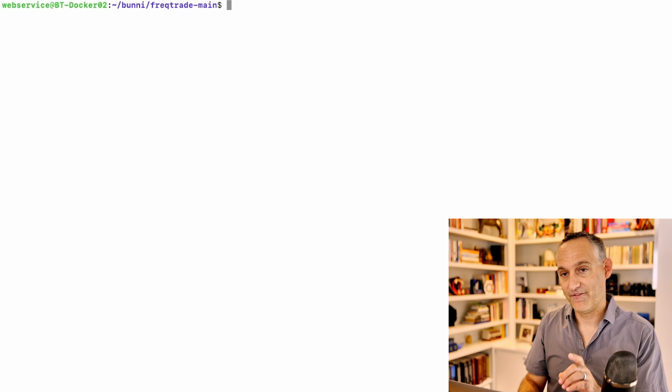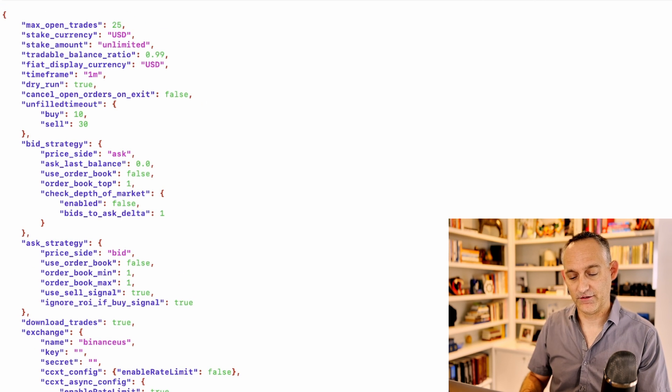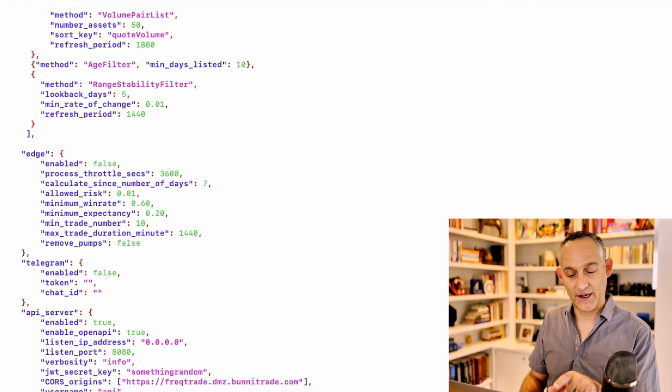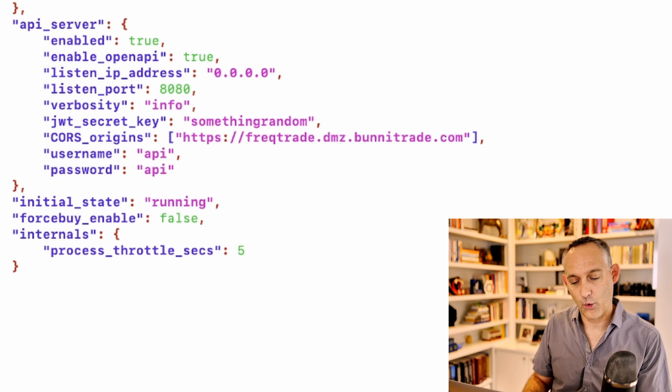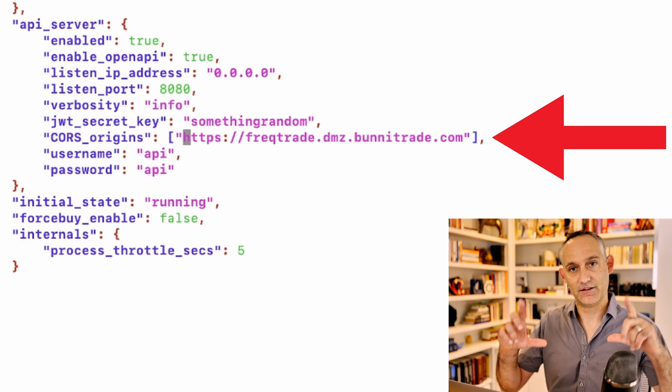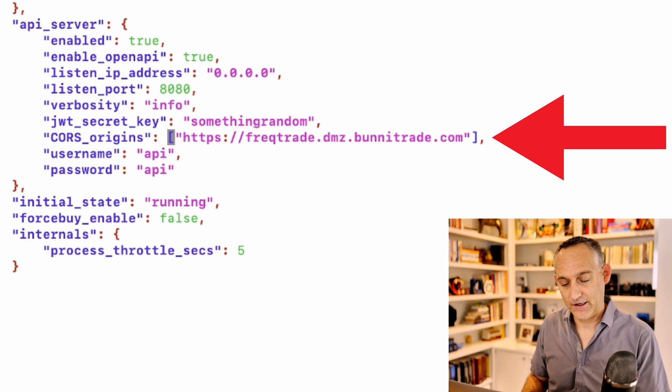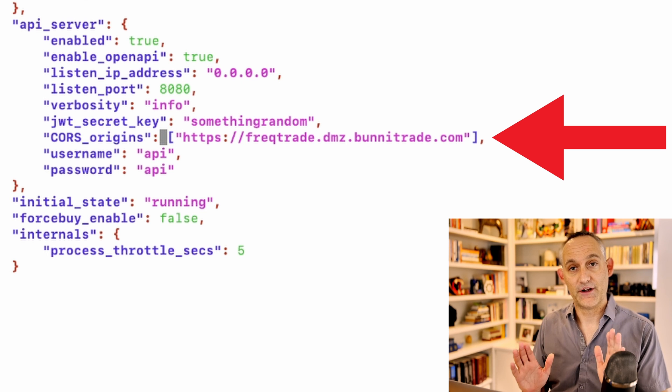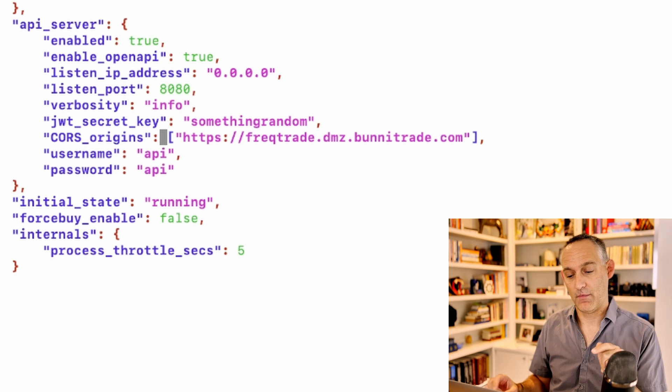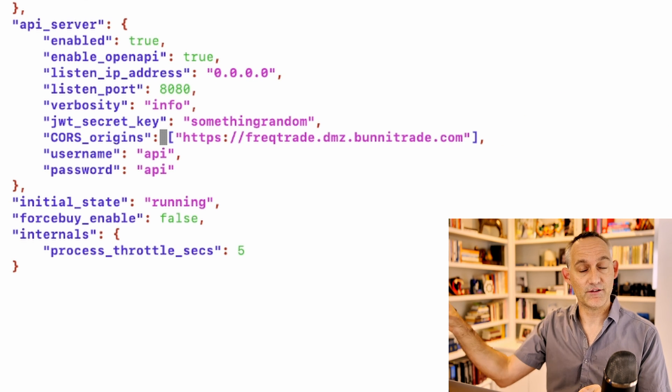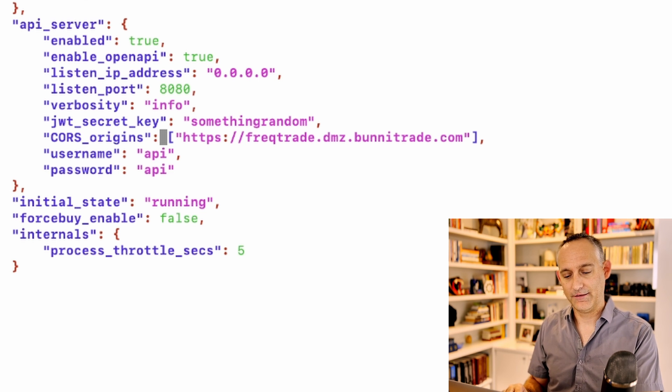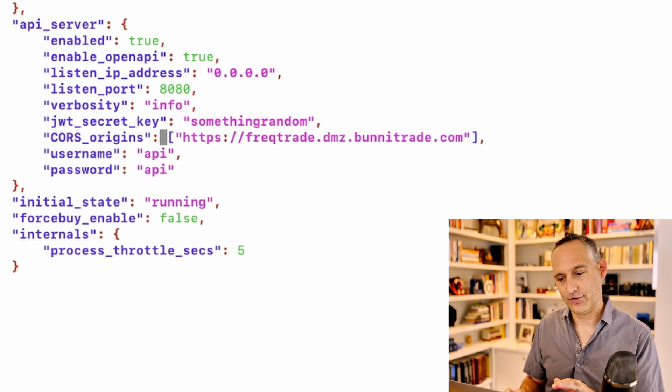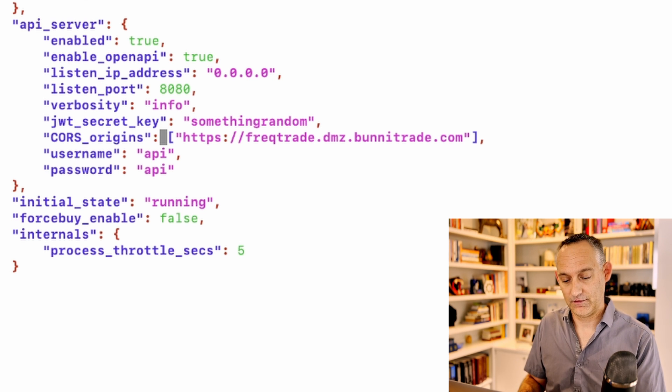If you edit your config file, towards the bottom of your config file, this is where your API server section is. What's important is this CORS origins. Normally this is going to be blank, a pair of empty brackets. You're going to need to fill in here the name of your primary FreakTrade instance where you're accessing all of your other instances from. So it'll always be the same one for all of your bots that you're piping into your system. Go ahead and decide whatever namespace you're going to use and you're going to need to populate that on all of your other instances.